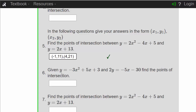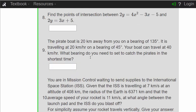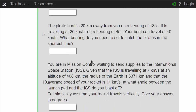Questions 6, 7, and 8 are very similar to question 5, so I'll ignore those and go on to question 9. A pirate boat is 20 kilometers away from you on a bearing of 135 degrees. It's traveling at 20 kilometers per hour on a bearing of 45 degrees. Your boat can travel at 40 kilometers per hour. What bearing do you need to set to catch the pirates in the shortest time?